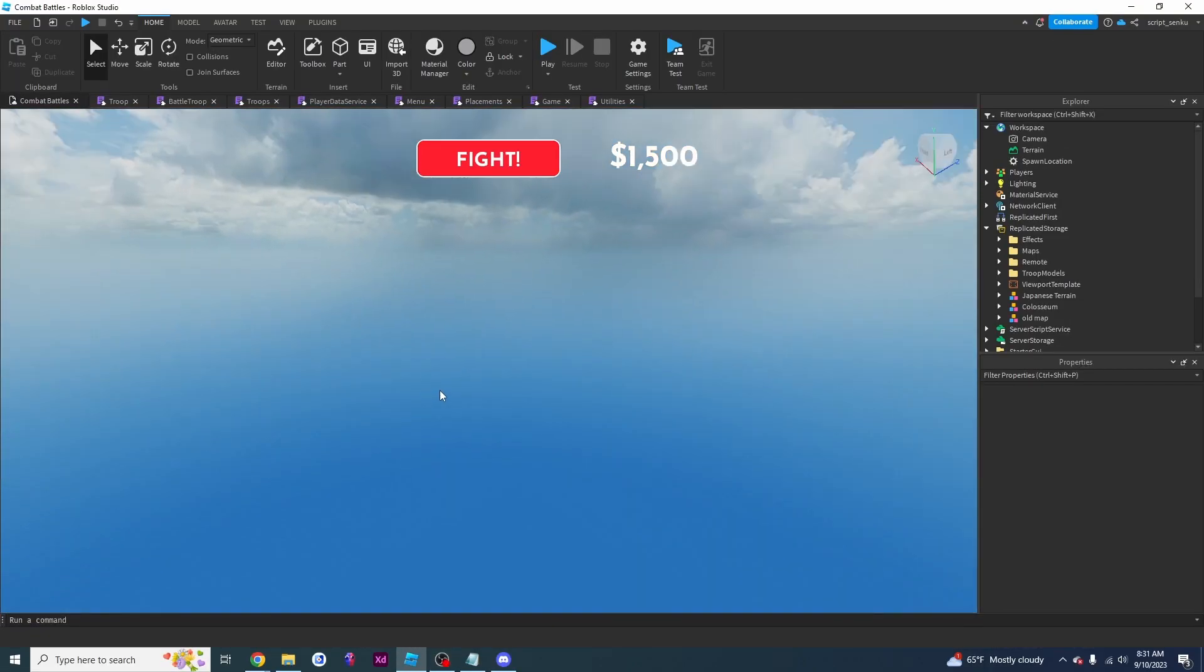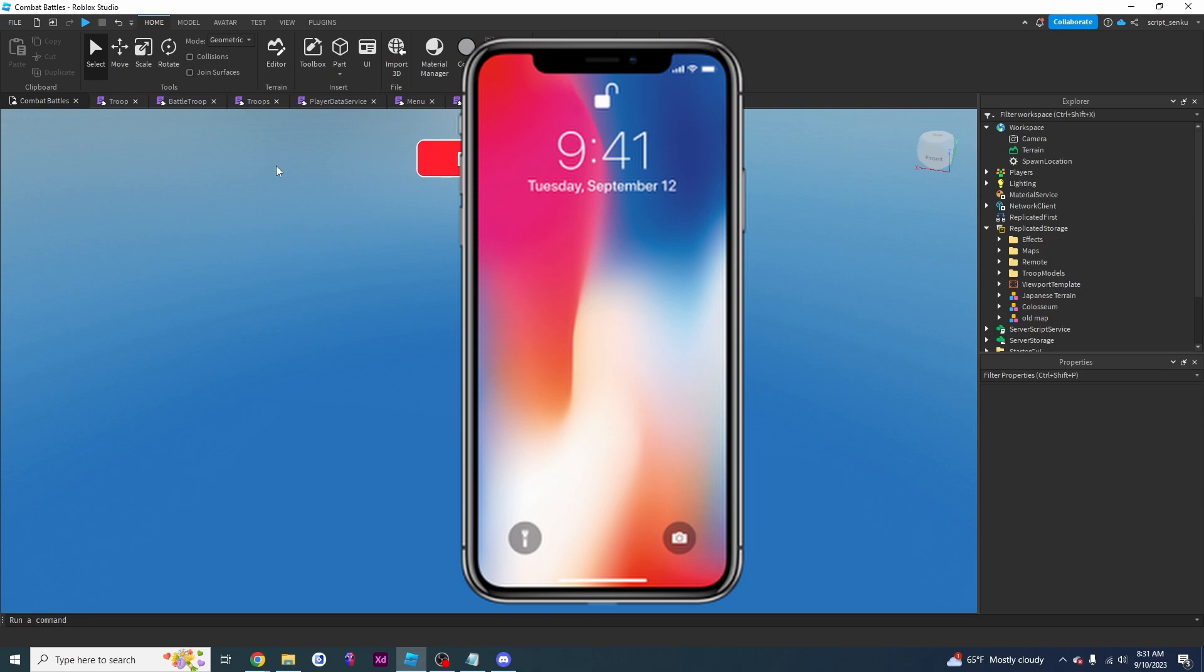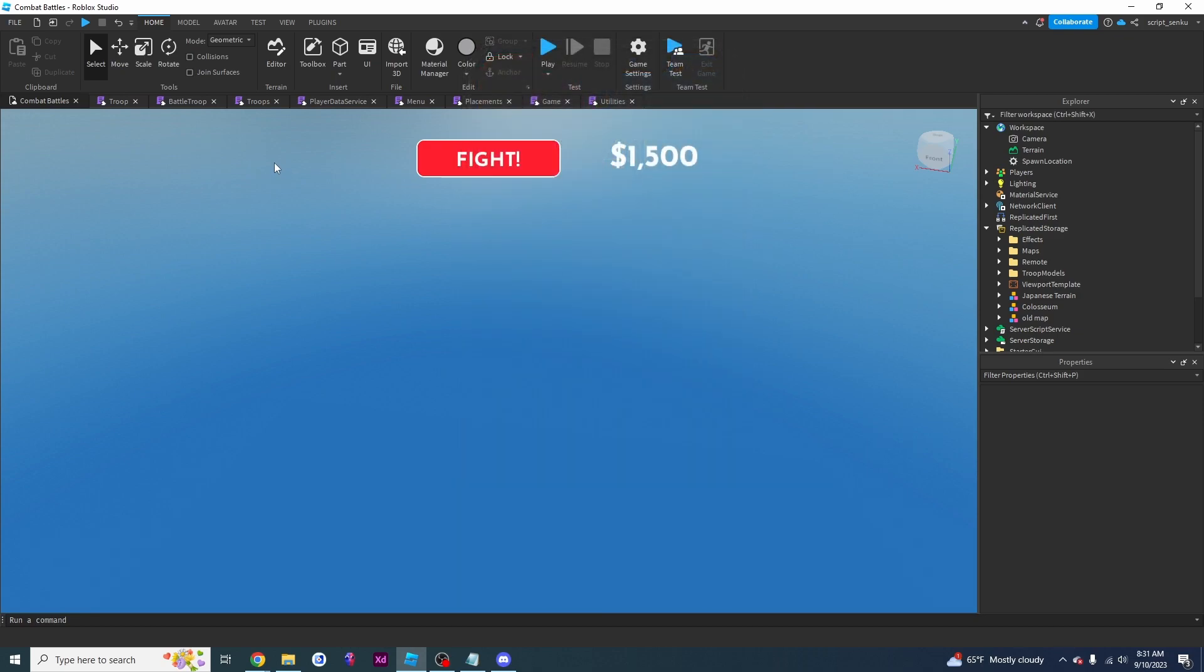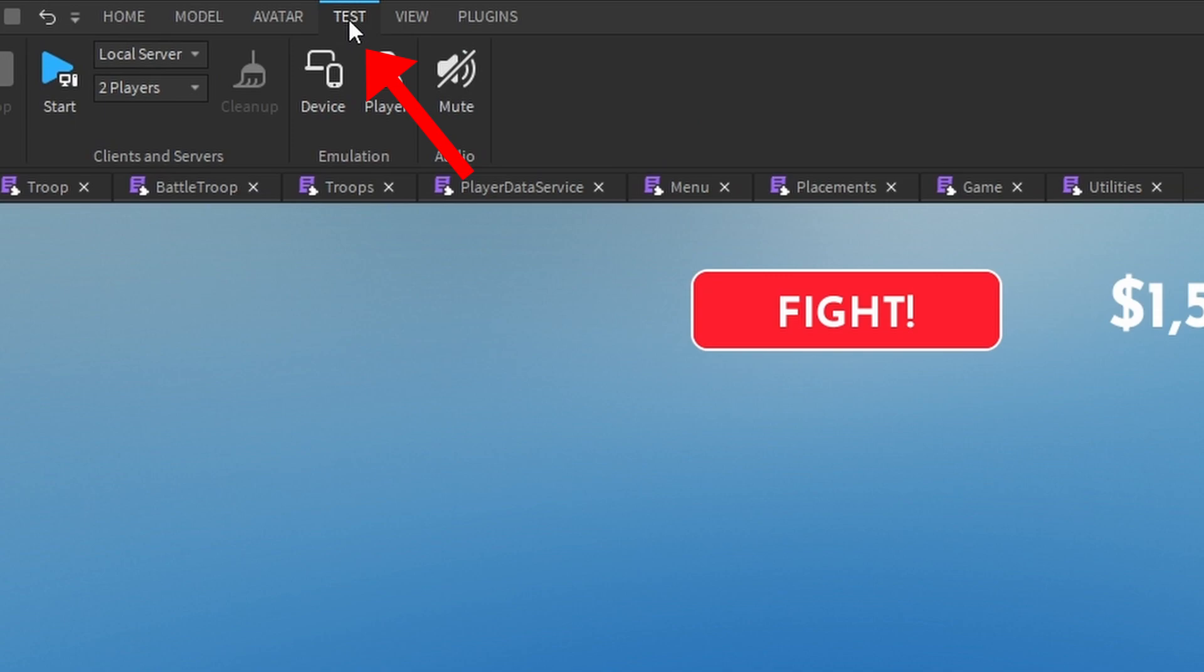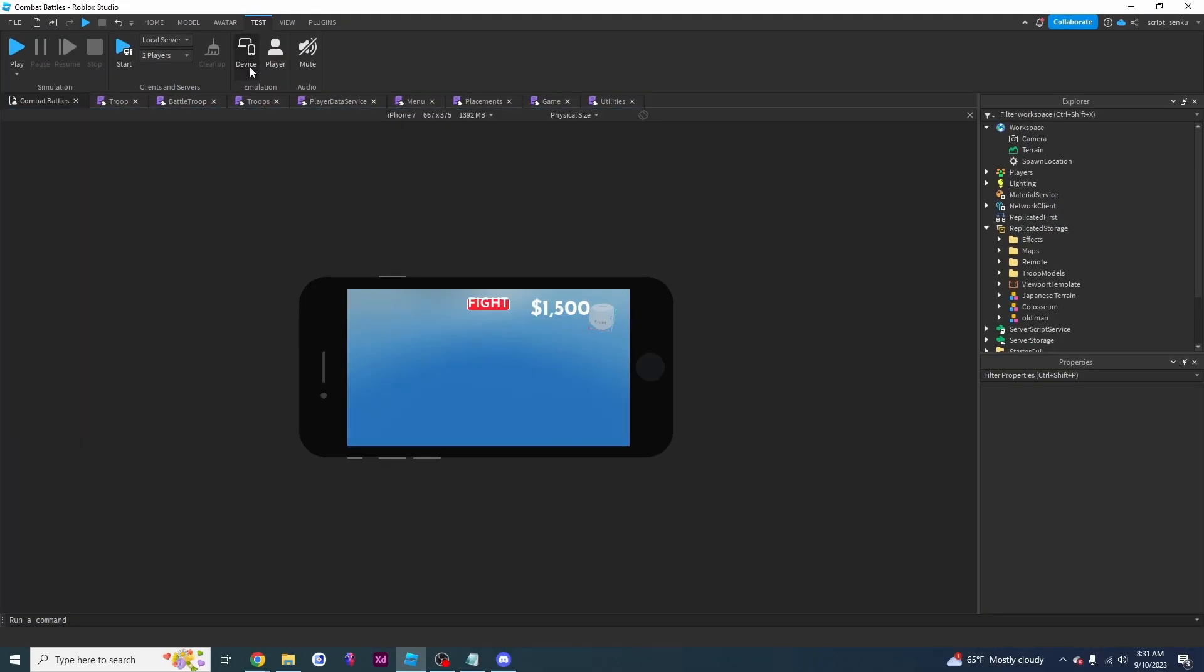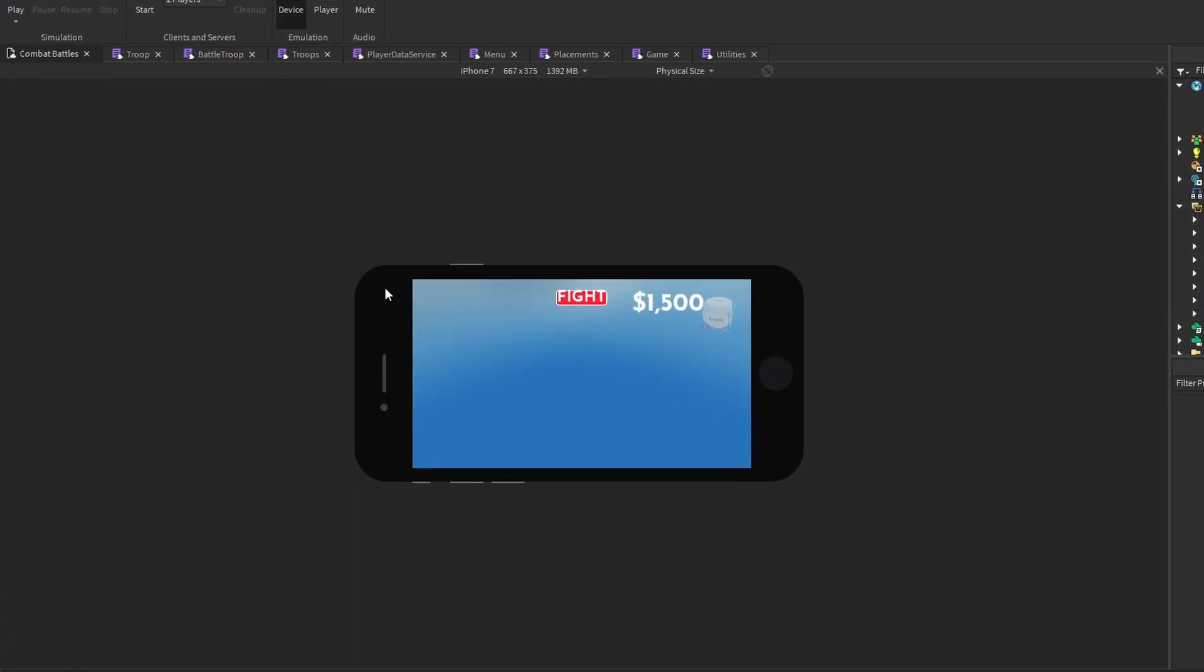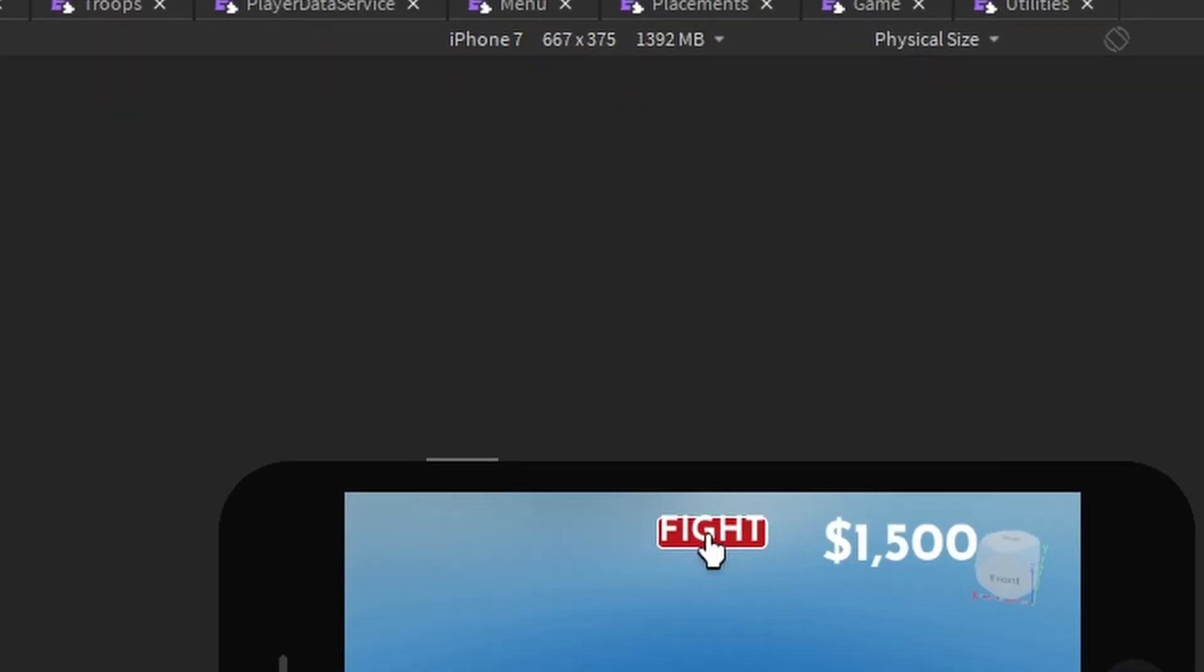Okay, so I have my game right here and let's say I want to test it on an iPhone. So what I'm going to do is go over to this test tab right here and click on test, and then I'm going to click on this device button. This will emulate my device on any one of these devices.